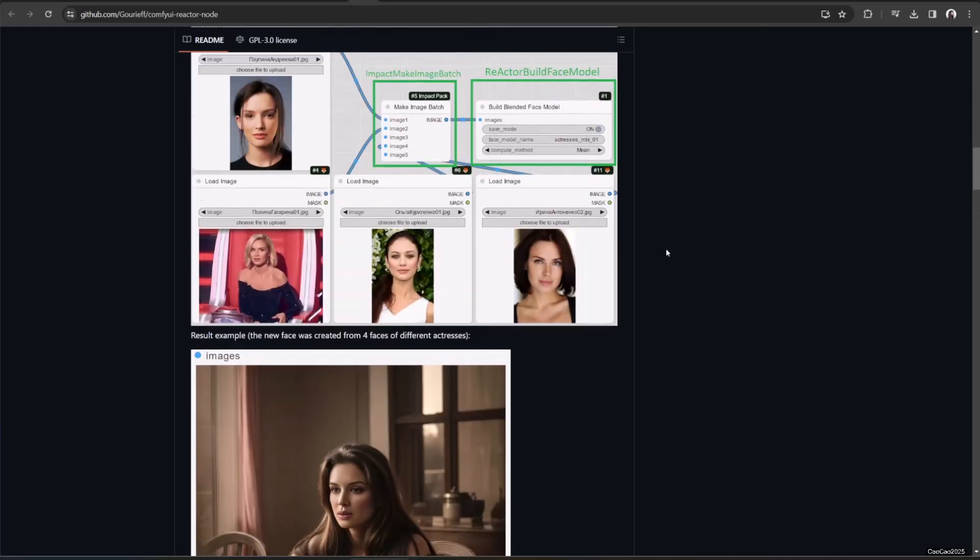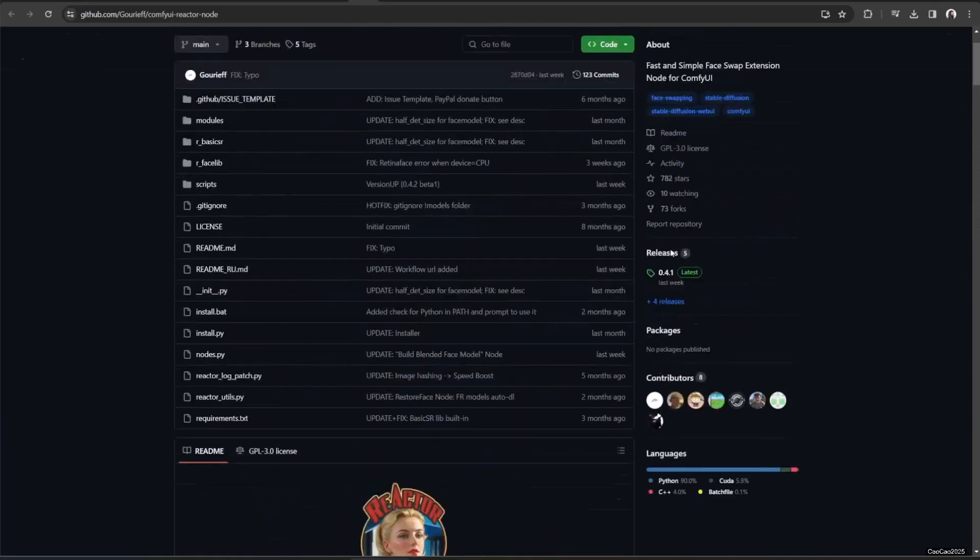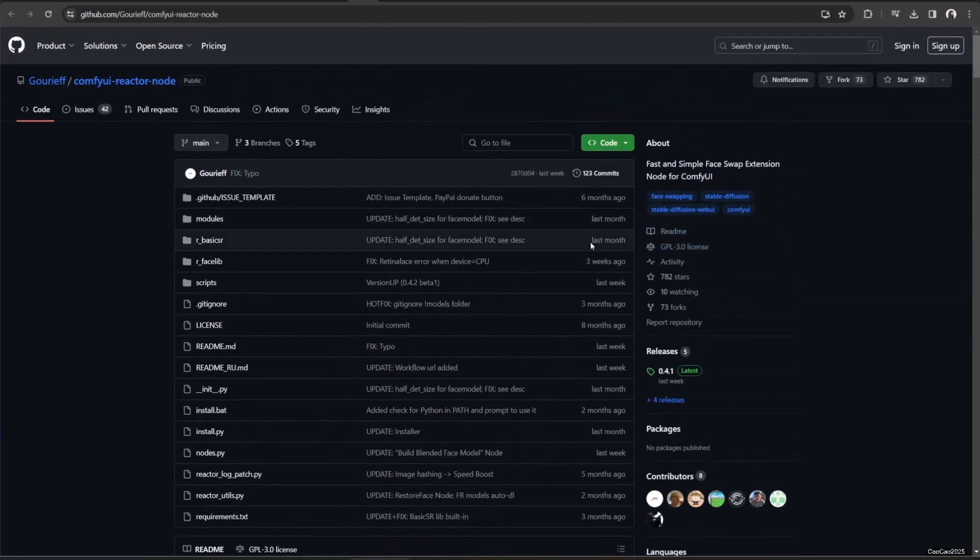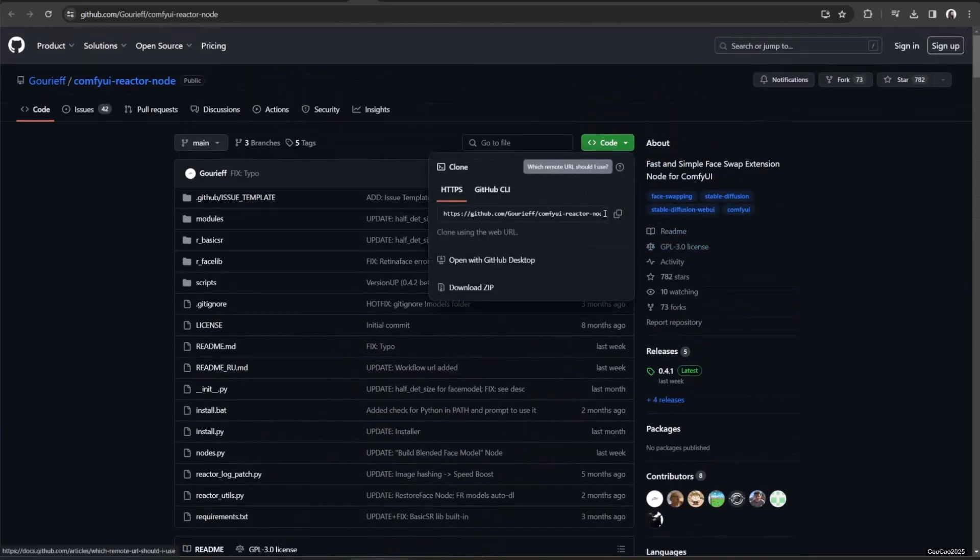First, access the GitHub page, link in the description. Next, click the code button and copy the script or link.